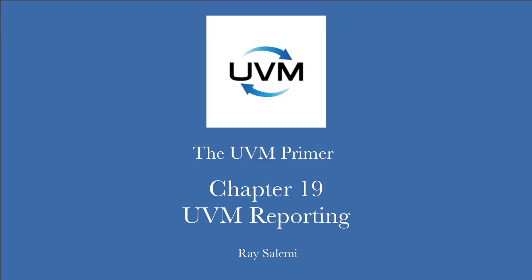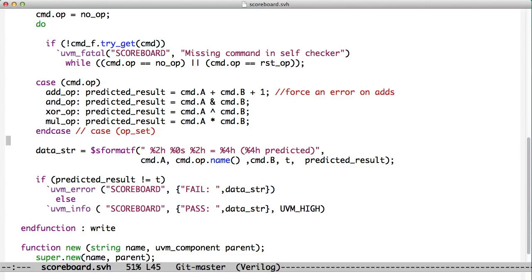Hi, and welcome to chapter 19 of the UVM Primer Code Examples. In this chapter, we're looking at UVM reporting.